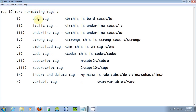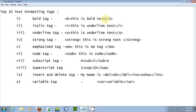The first tag is the bold tag. As the name suggests, the bold tag is used to bold text — useful for important content or heading purposes. We include the bold tag using an opening B tag and a closing B tag. Opening and closing tags are necessary for any of the 10 formatting tags.